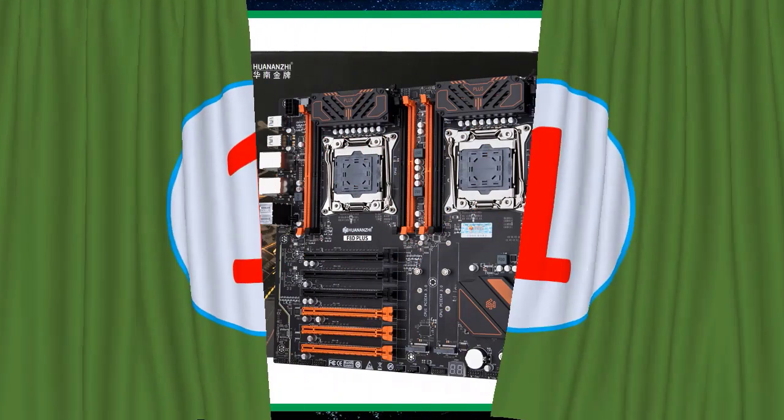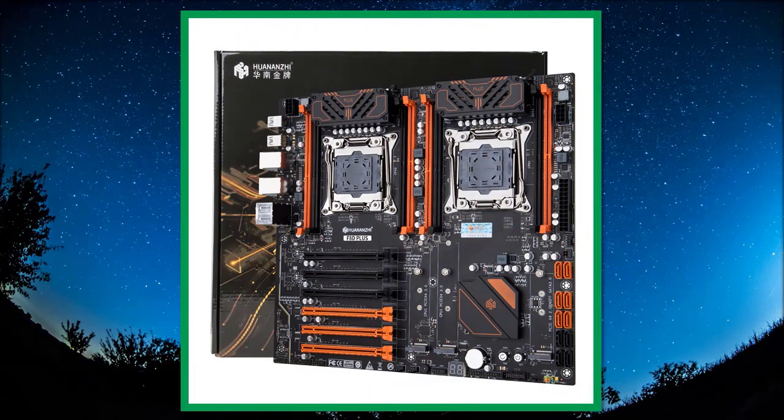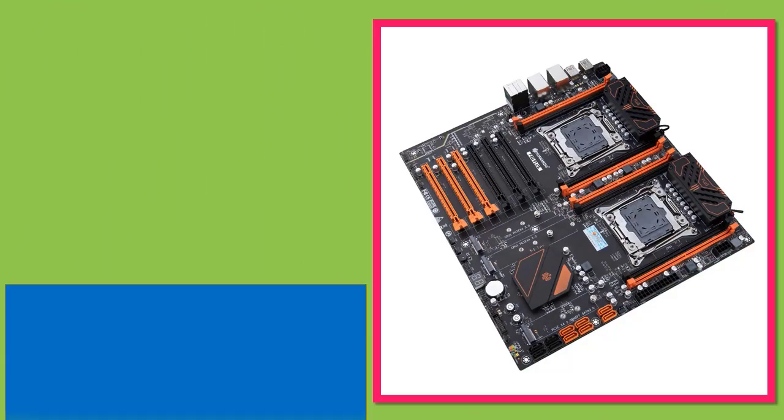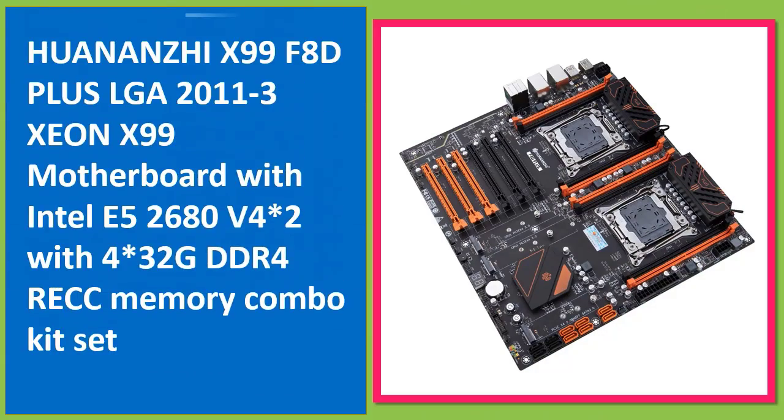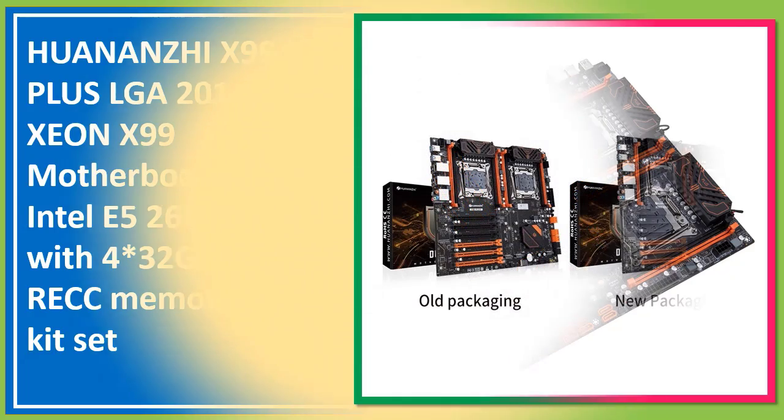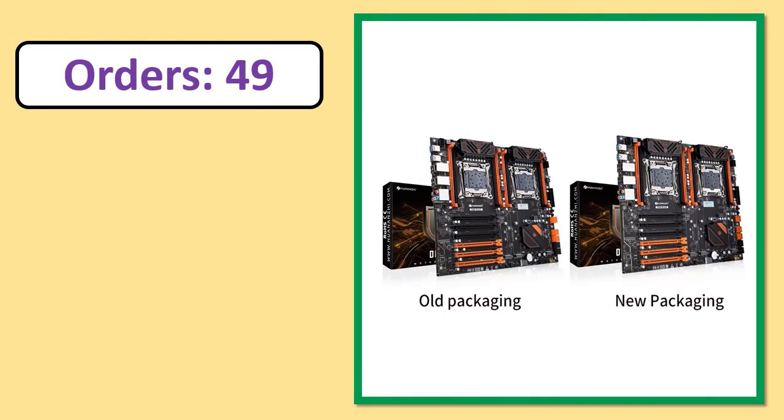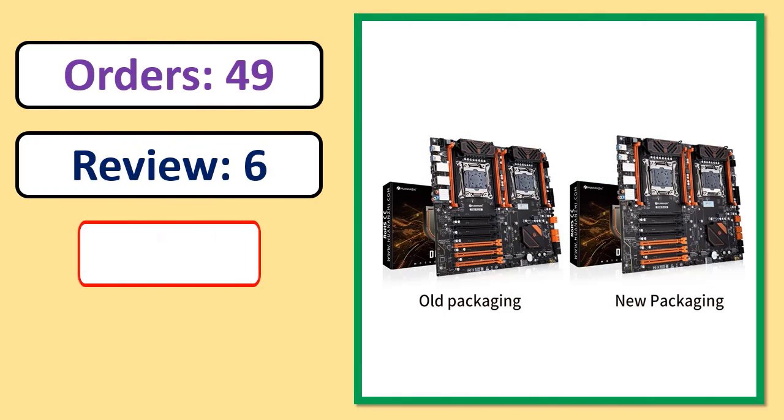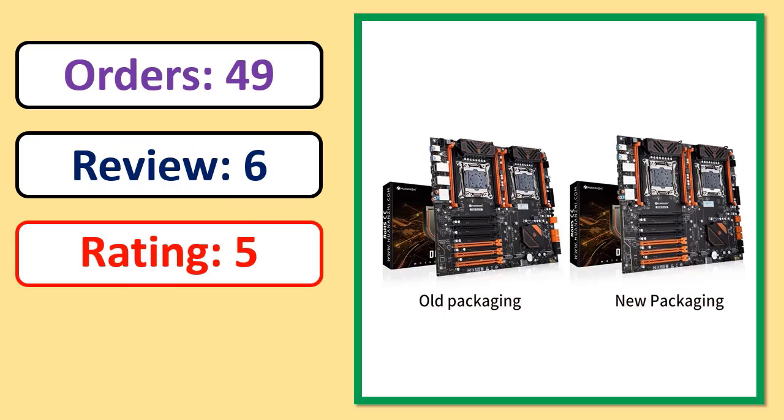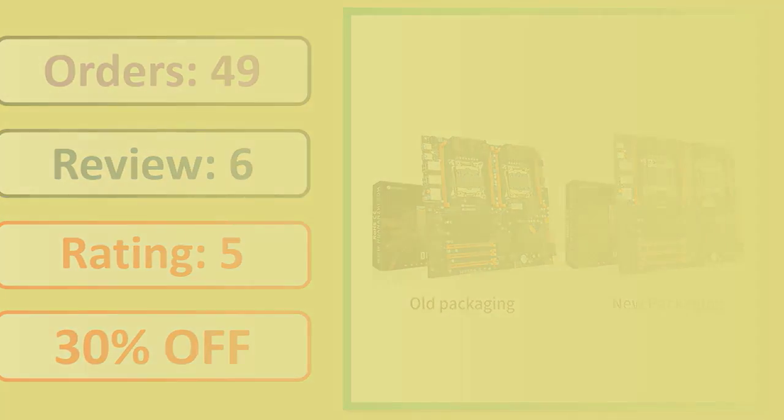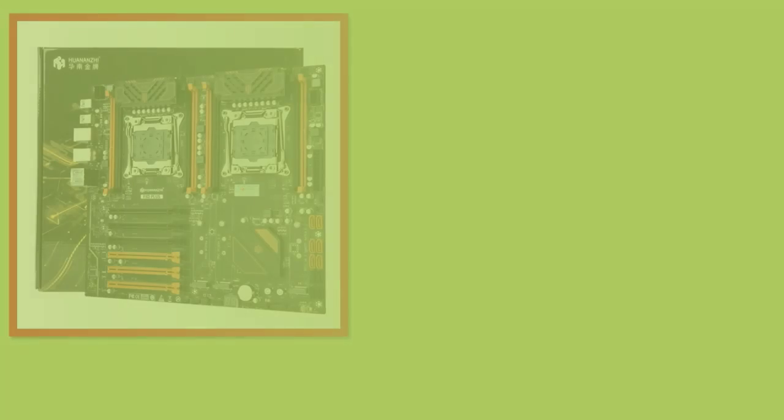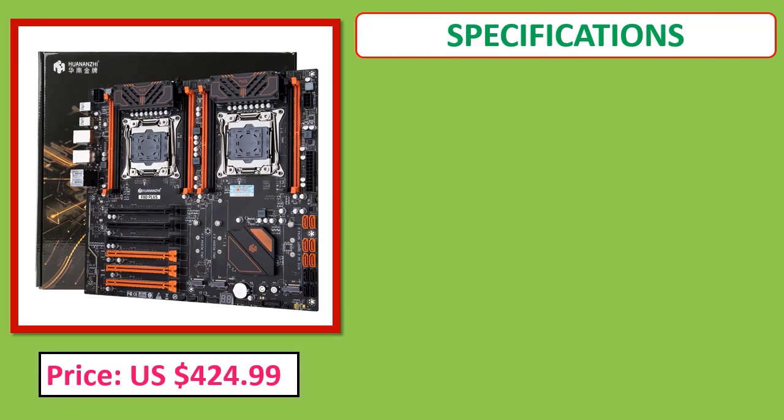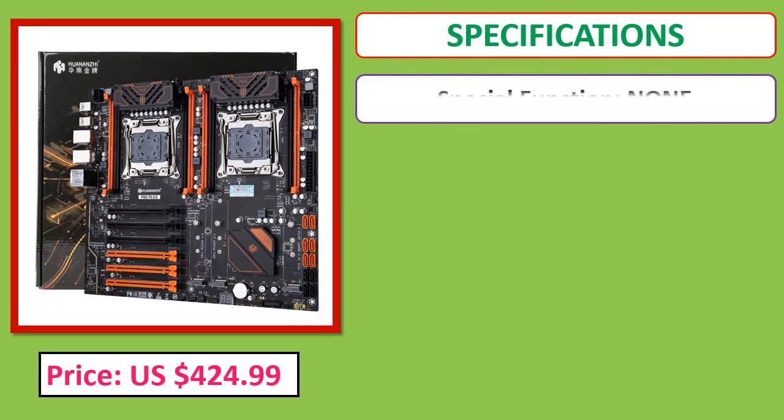Number 1: HUANANZHI X99 F8D Plus LGA 2011-3 motherboard with Intel Xeon E5 2680 V4 (x2). Orders, reviews, ratings, discounts, and price specifications available.